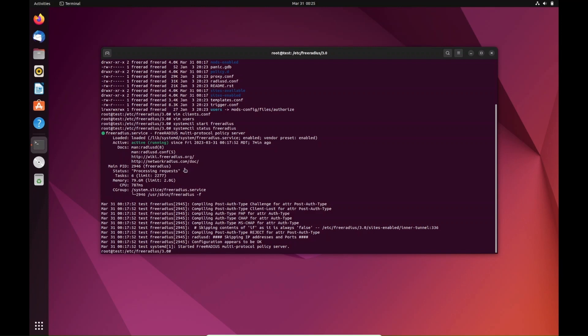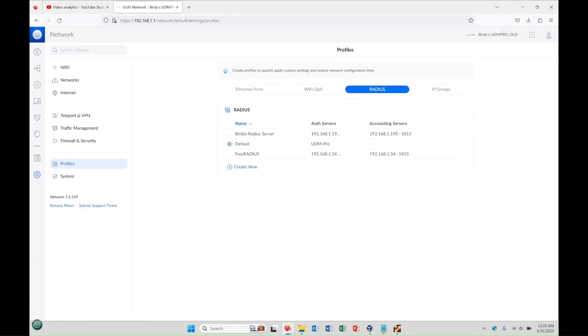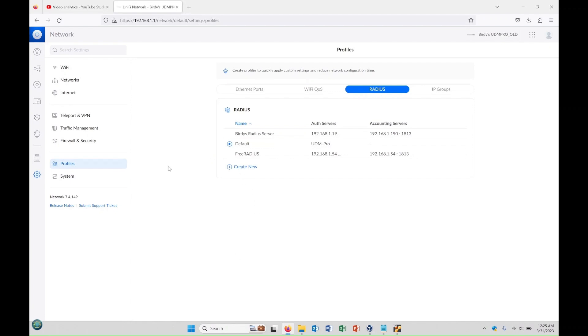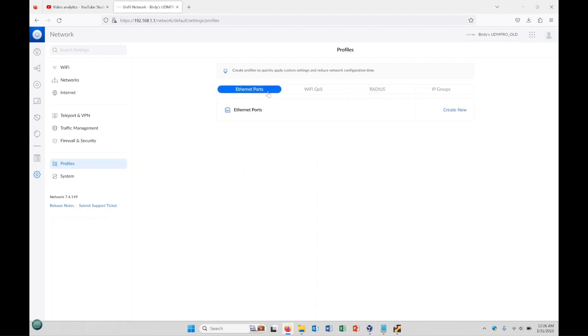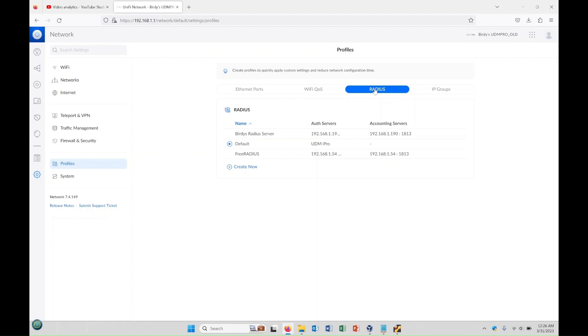I think that's everything we need to do for the RADIUS server for right now, so let's go ahead and move over to UniFi. I've already created a profile here, but if you need to create a new one you would just click here. This is one of the latest versions of UniFi's system, so they've kind of changed things around a little bit here. In profiles it used to be a long list. Now they've added these kind of tabs, which is actually kind of nice. It separates everything so you don't get confused.